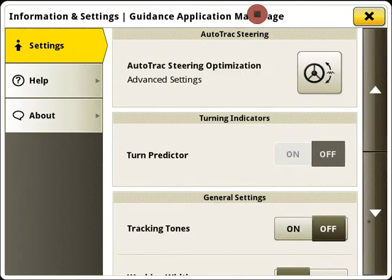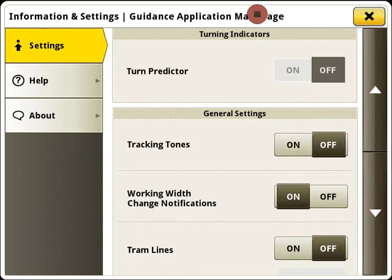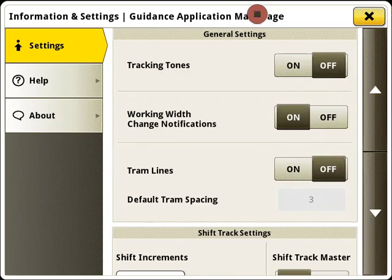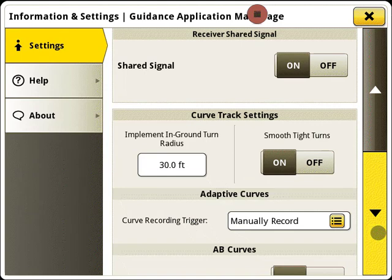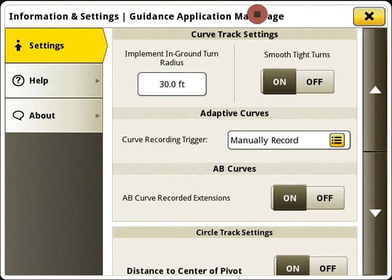To change A-B curve line extension settings, go to AutoTrack Guidance Settings and tab down to A-B Curves. Toggle on or off extensions as desired. Changing this setting does not add or remove extensions to previously recorded A-B curves. Extensions may need to be turned off to prevent lines from crossing each other — if lines cross, the remaining curves may fail to generate.